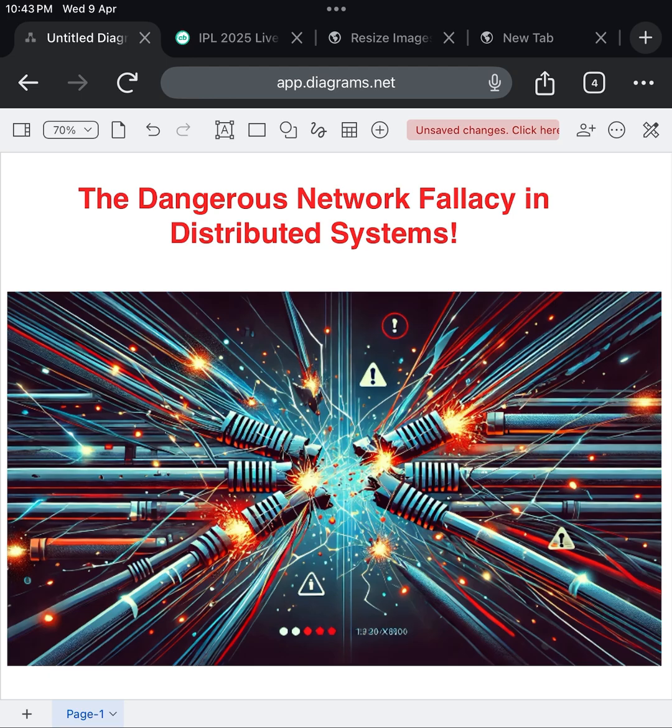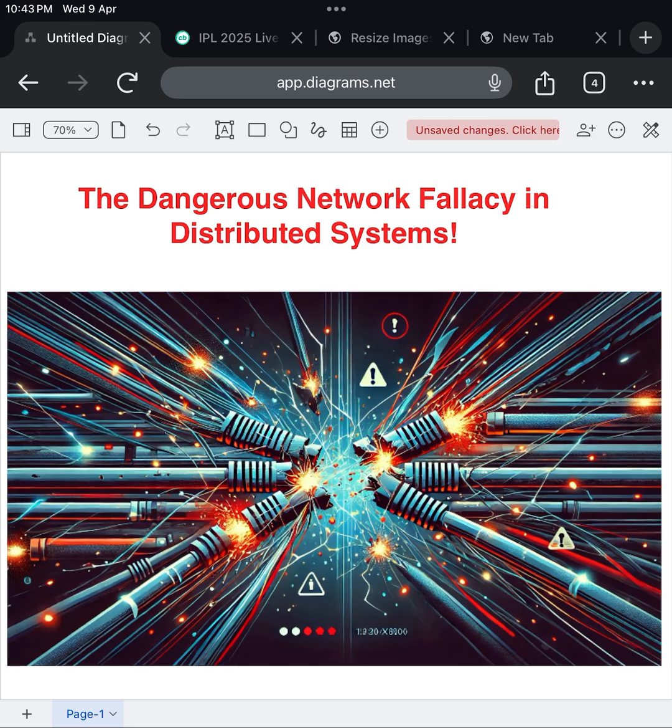This is part of a bigger problem, something known as the fallacies of distributed computing, a famous list of assumptions that engineers mistakenly make about distributed systems. These fallacies include things like the network is reliable, latency is zero, bandwidth is infinite, and the network is secure. They sound obvious when you say them out loud, but trust me, most systems assume these things silently until reality strikes.